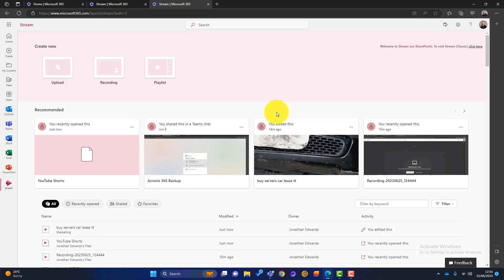So the first thing to note here, and it's really important that you get your head around this, any video that you put into your Microsoft 365 system will appear in Stream. So if I put a video into my OneDrive, it will appear here in Stream. If I put one in SharePoint, if I put one in Teams, they'll all appear here in Stream. So that's a really important point to note.